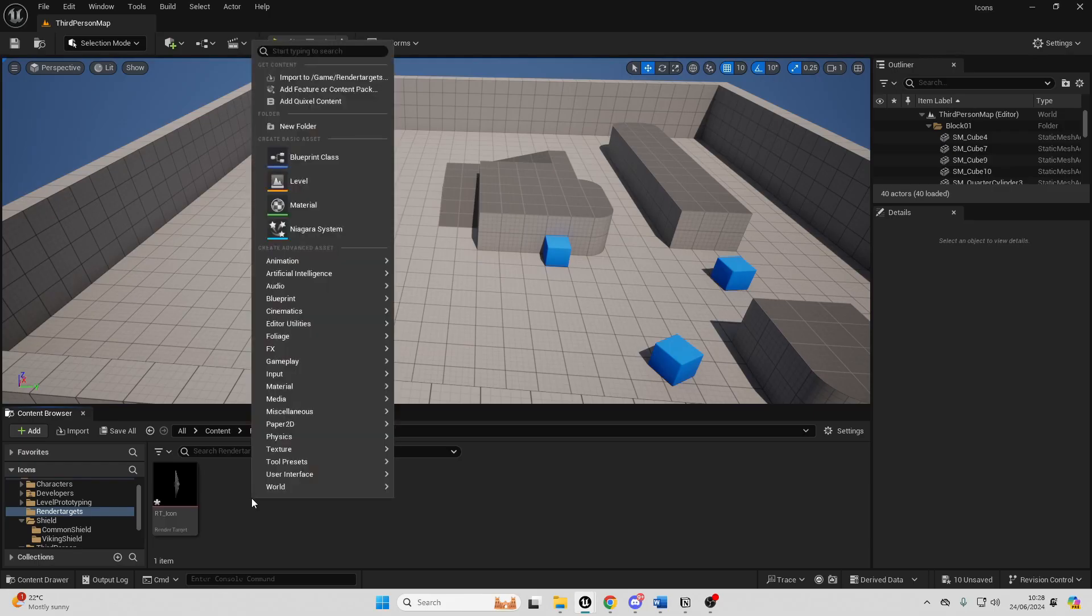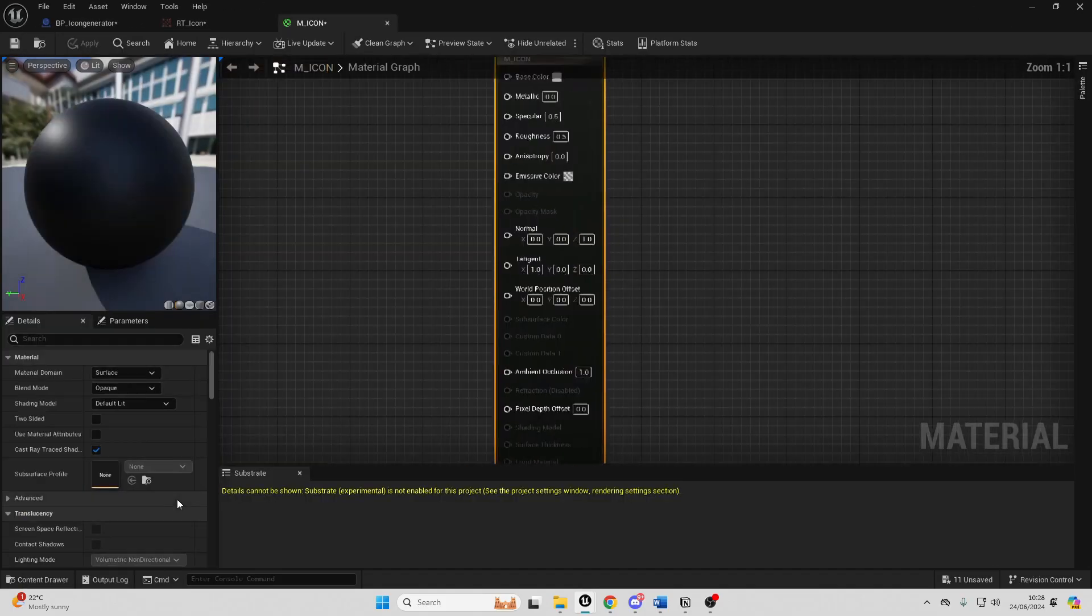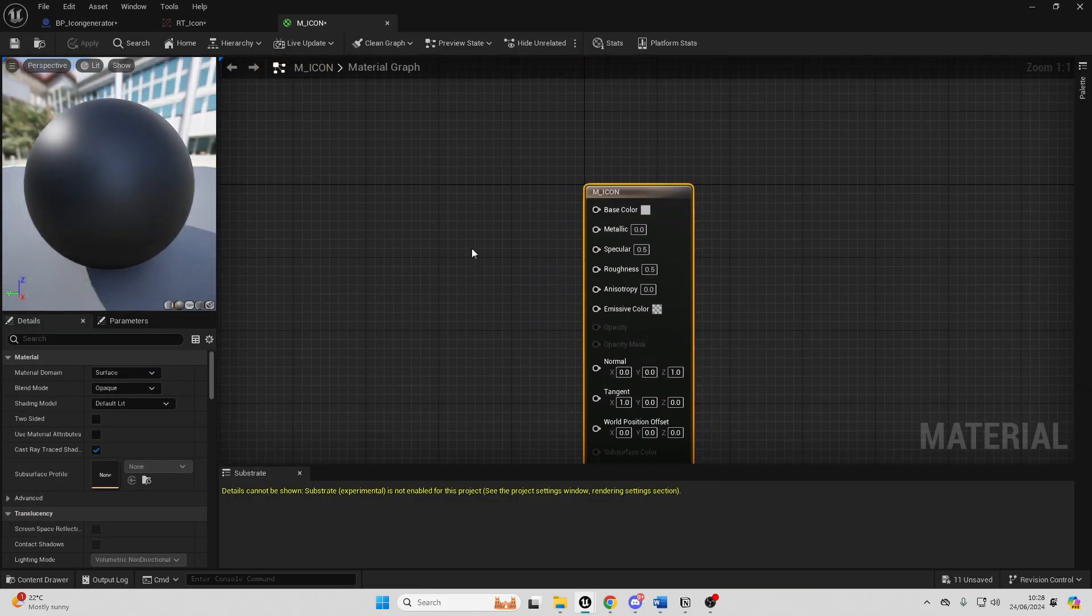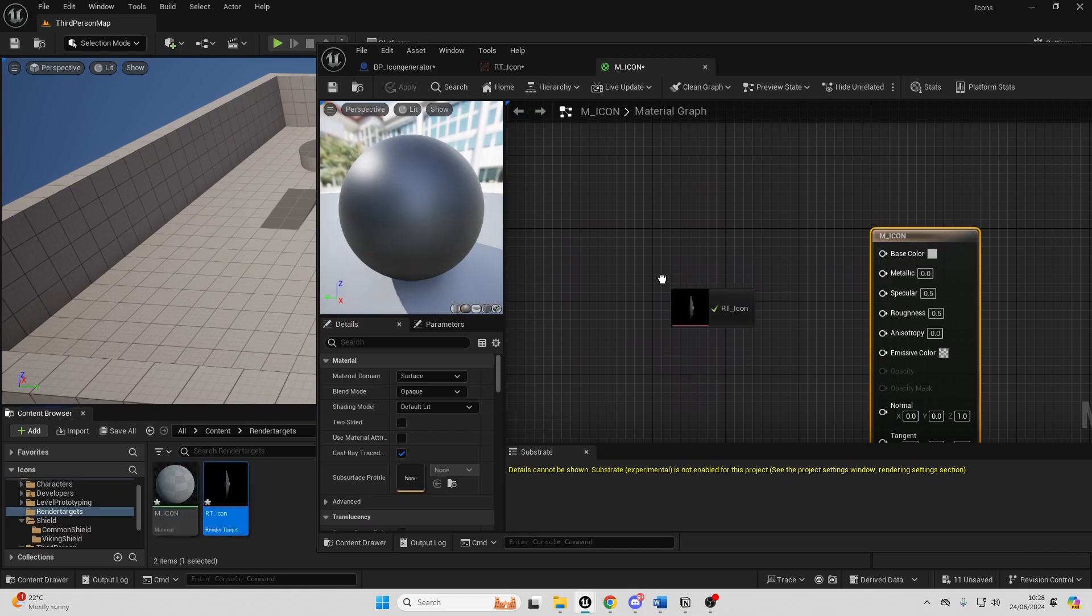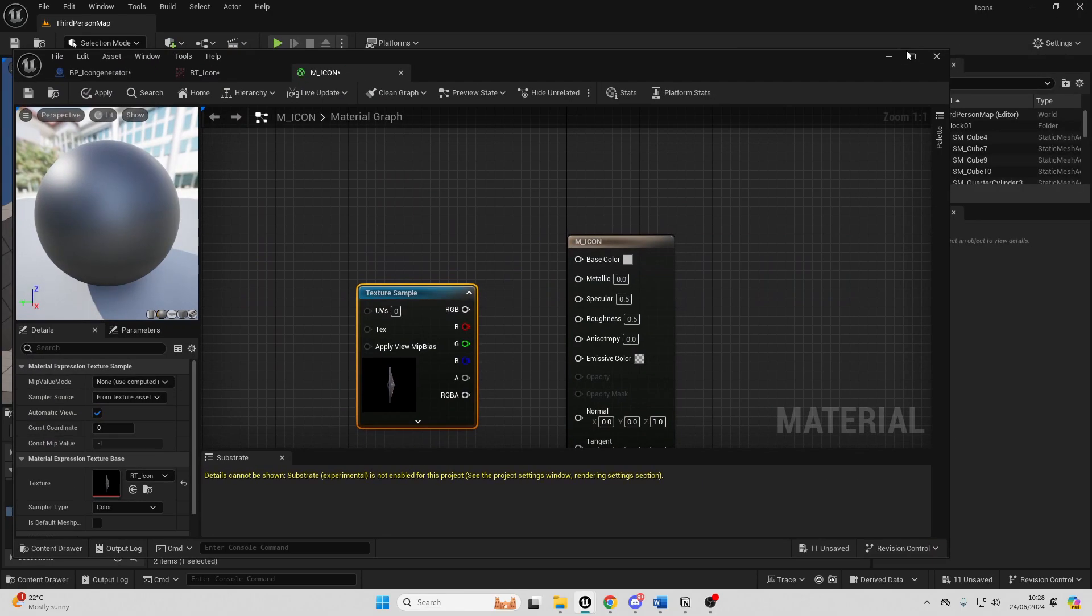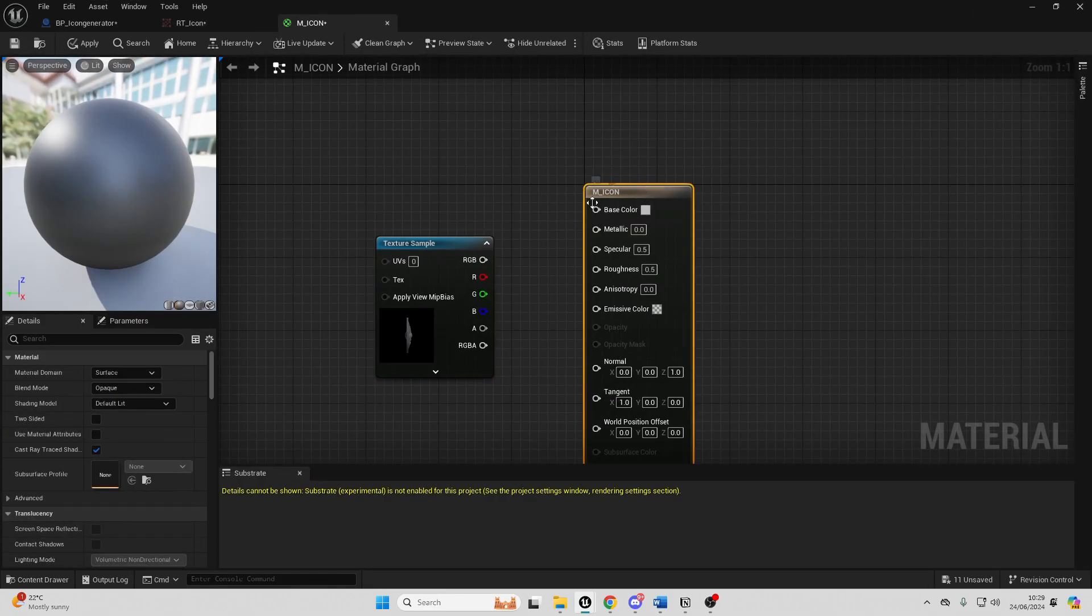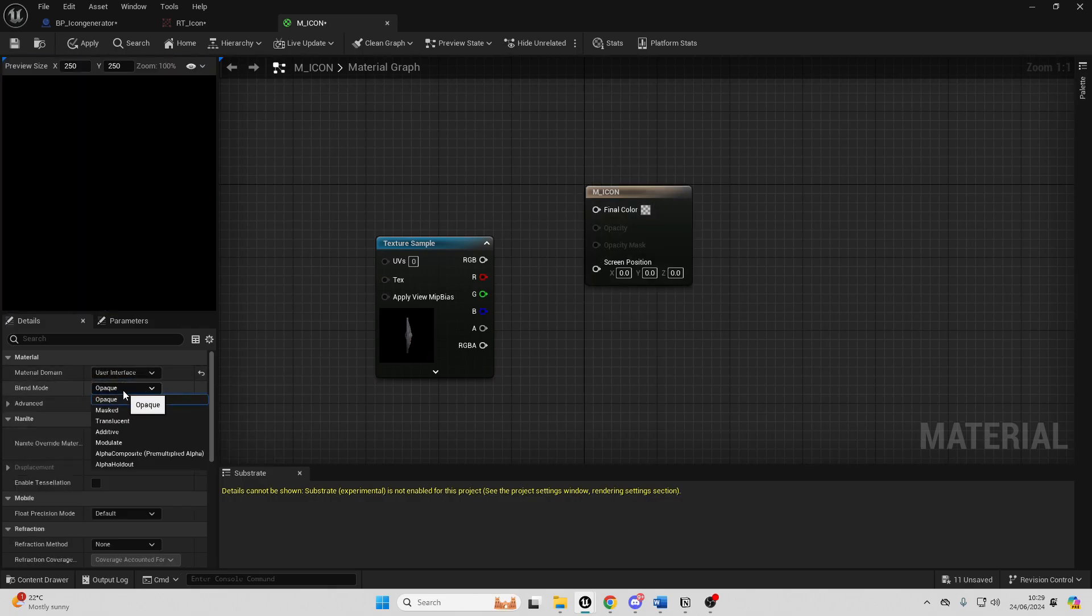So if we just right click, go create new material and just call this M_Icon. Double click and open it up and then we just want to briefly close this and drag in our render target and we just want to select this material and change it to be a user interface and change the blend mode to be translucent.